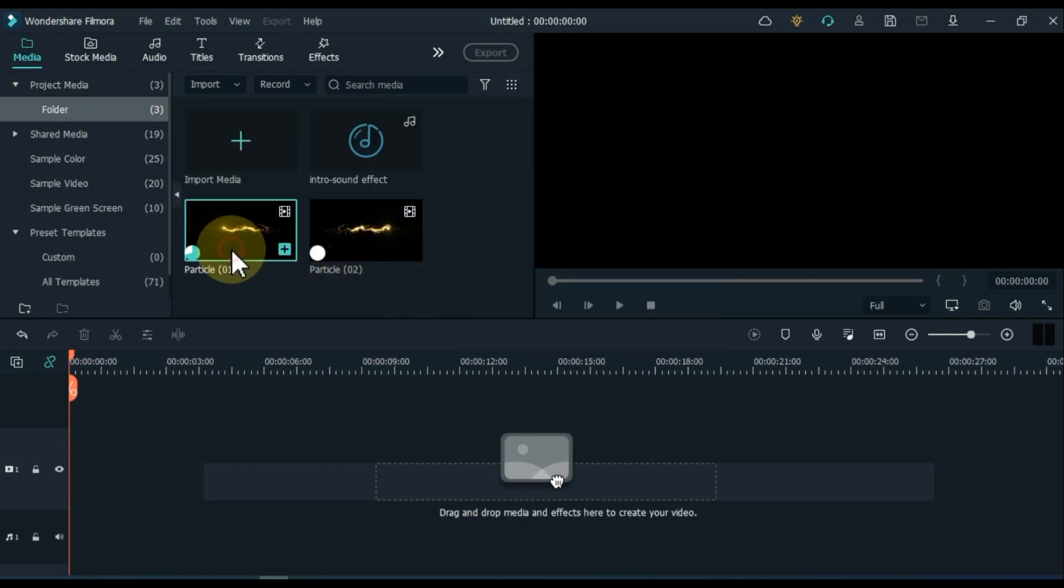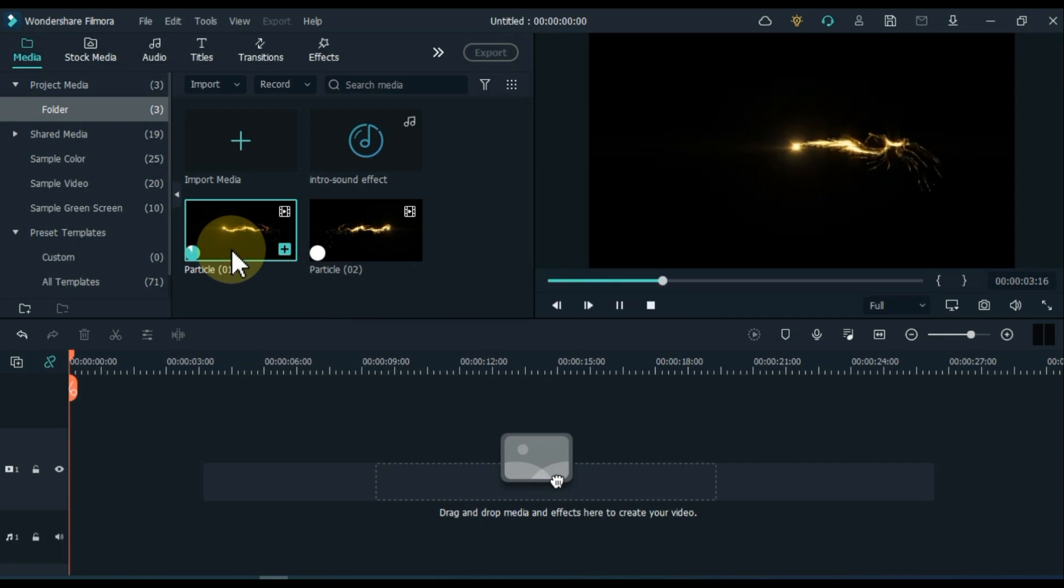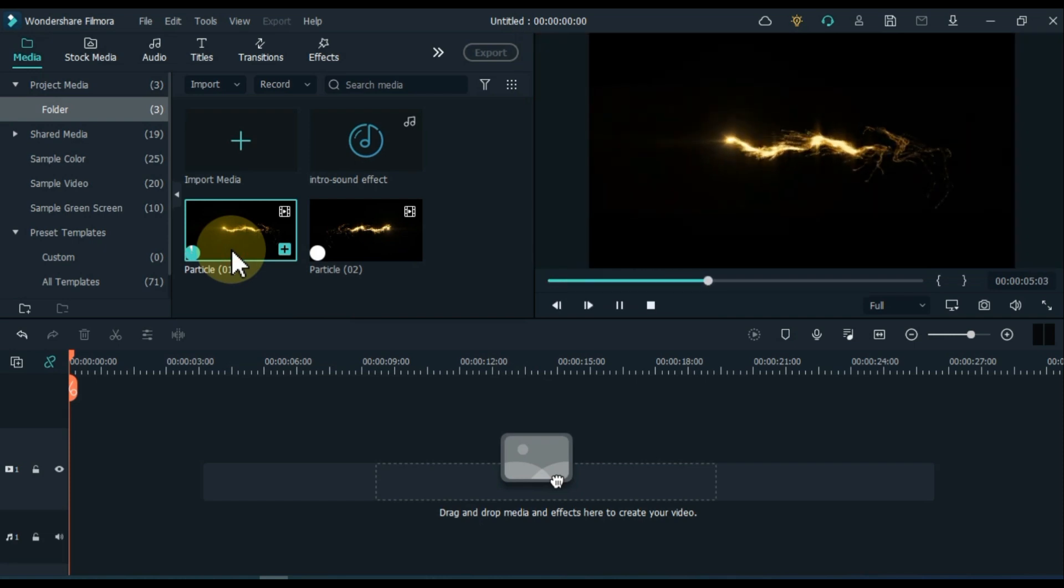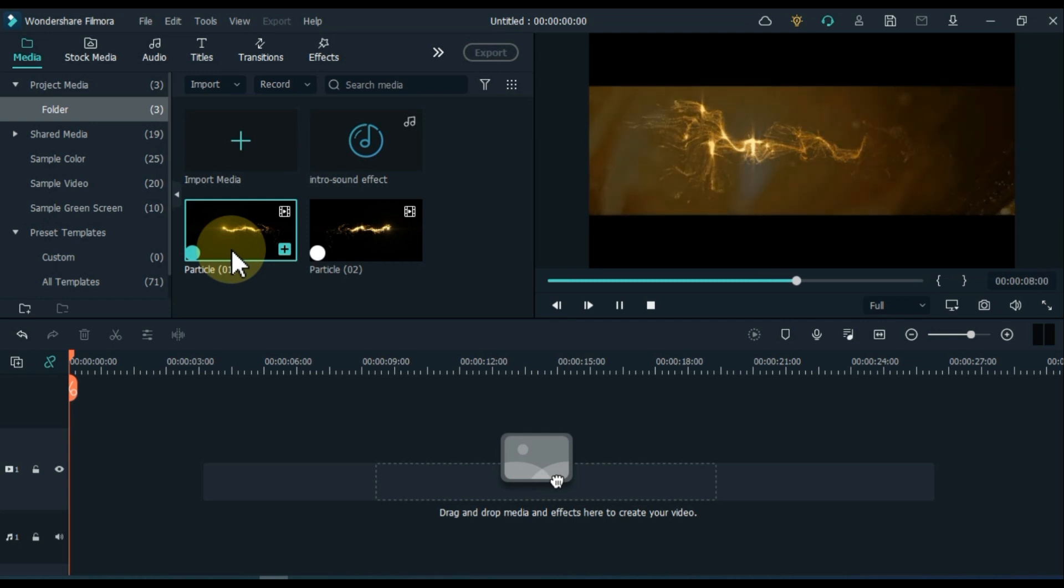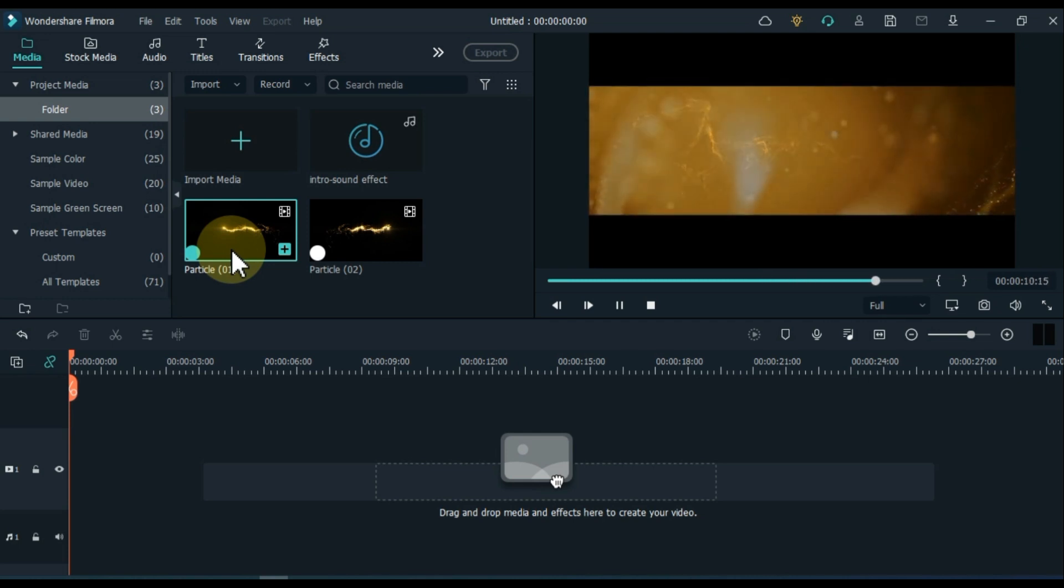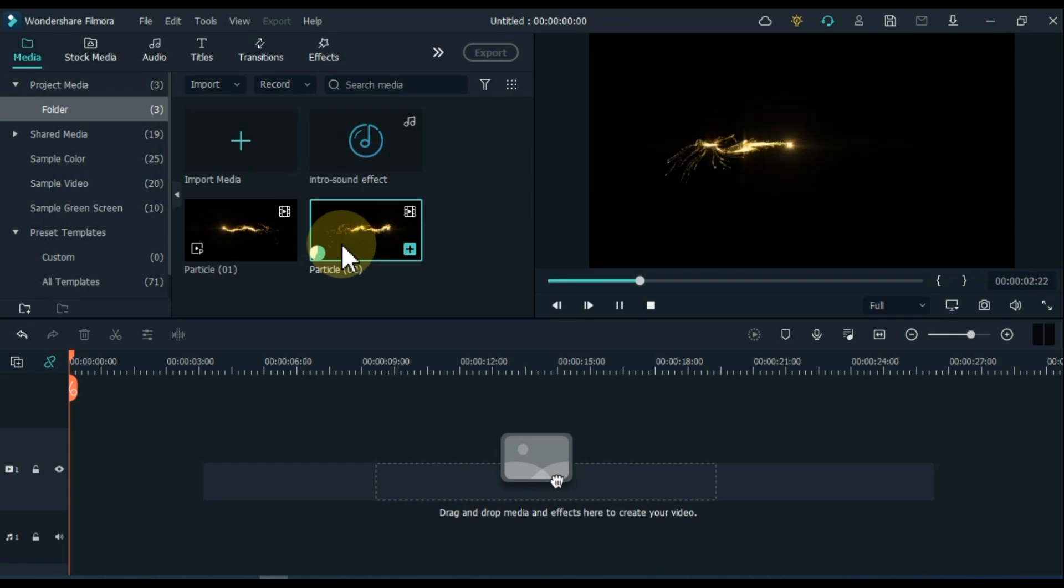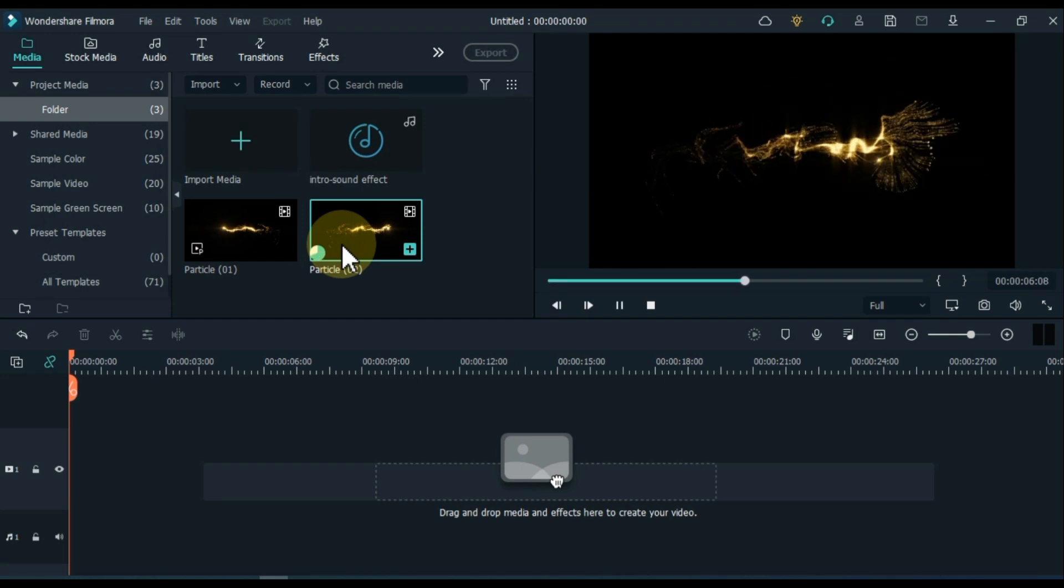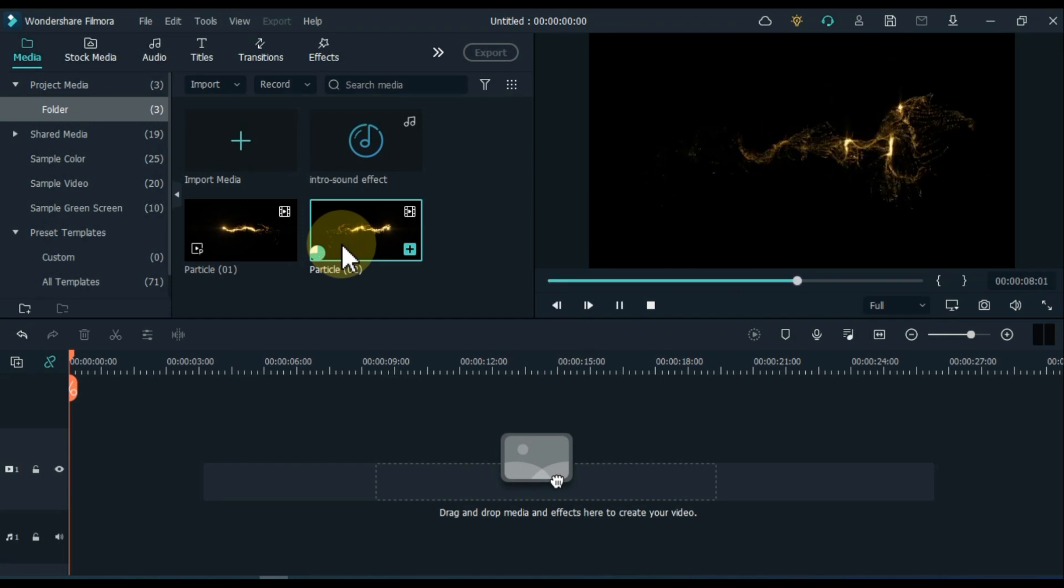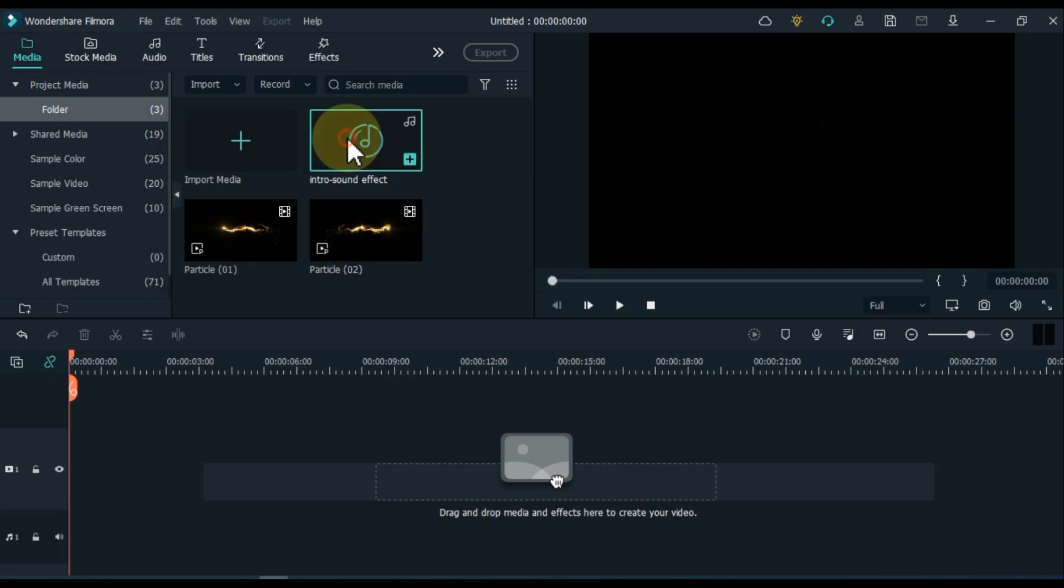I have particle number one something like this. Particle 2 is something like this. And the sound effect is something like that.